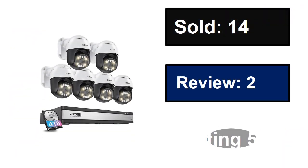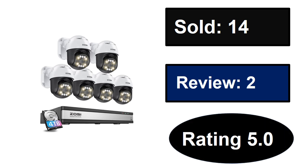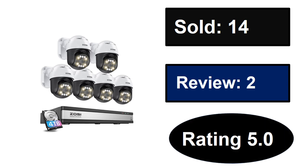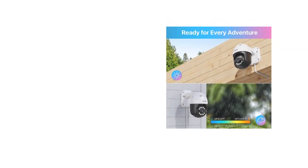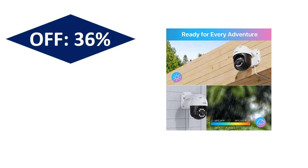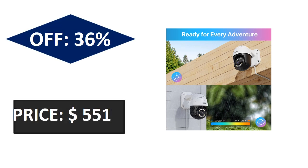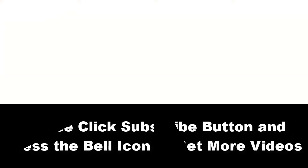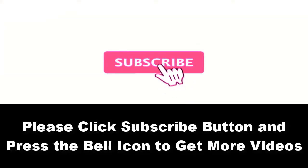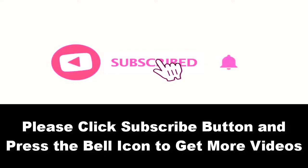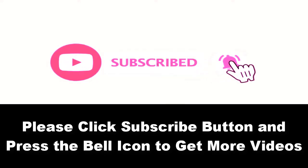Sold reviews rating, extra percent off price, price can be changed at any time. Please subscribe our channel and press the bell icon to get more videos.